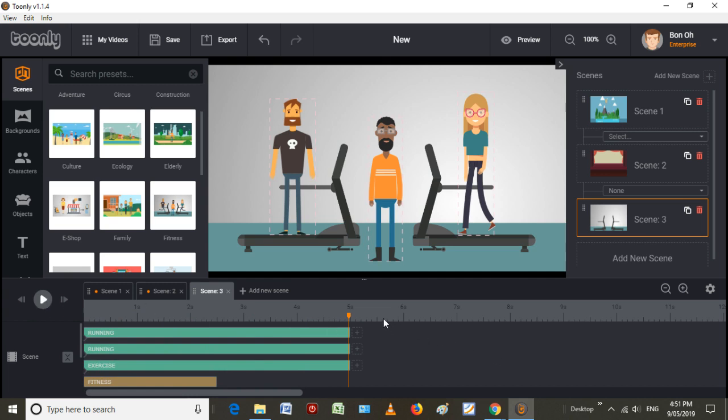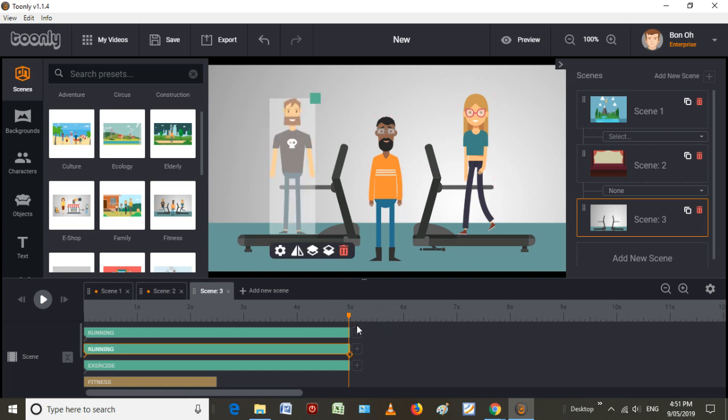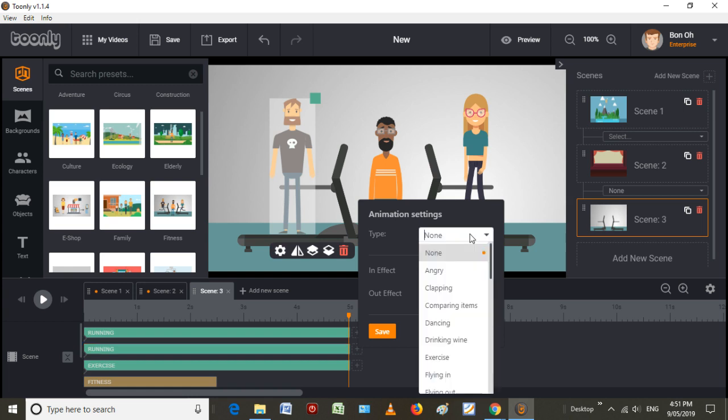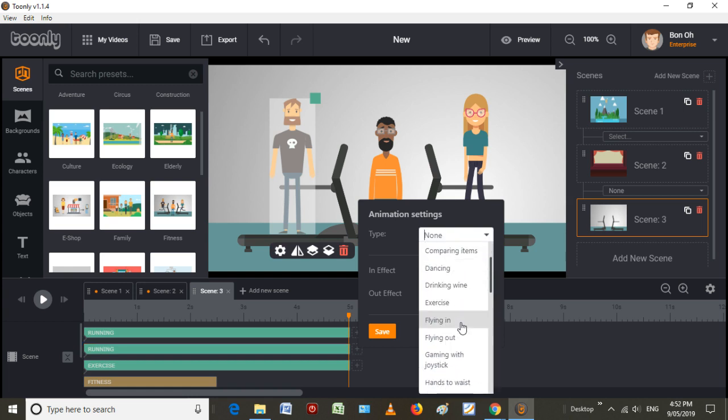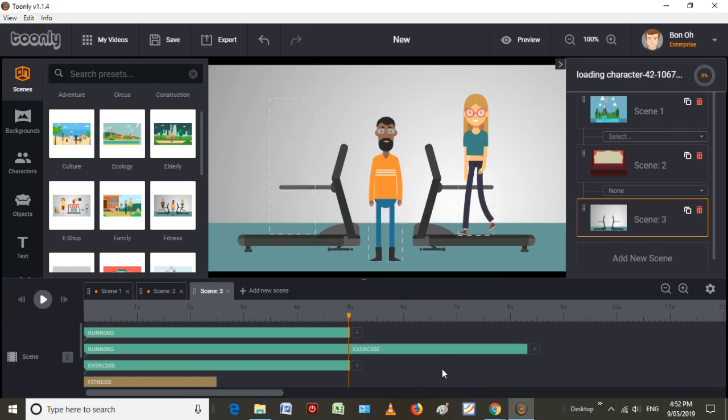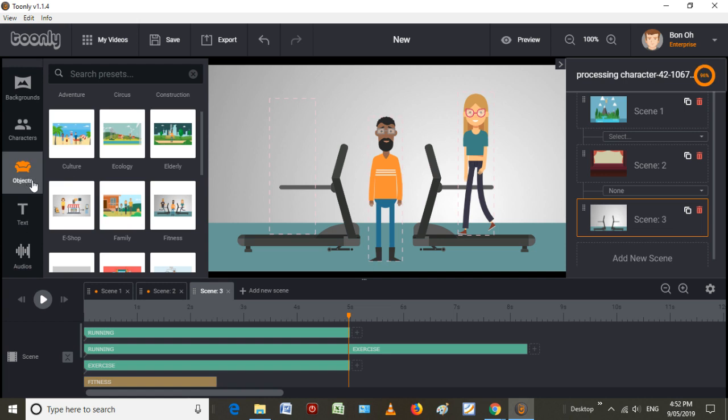And then obviously you have the ability to edit it. So if I want this guy to do something else after he exercises, after he's running, I can get him to change to like exercise and afterwards. Then from there, I can drop in an object.